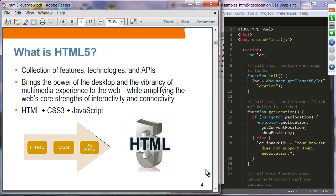The goal of HTML5 is to bring the power of desktop and multimedia vibrancy to the web while amplifying the core strengths of interactivity and connectivity. Basically we are trying to bring the strengths of desktop applications to the web. In concrete technological terms, HTML5 is a combination of next-generation HTML, CSS3, and JavaScript.